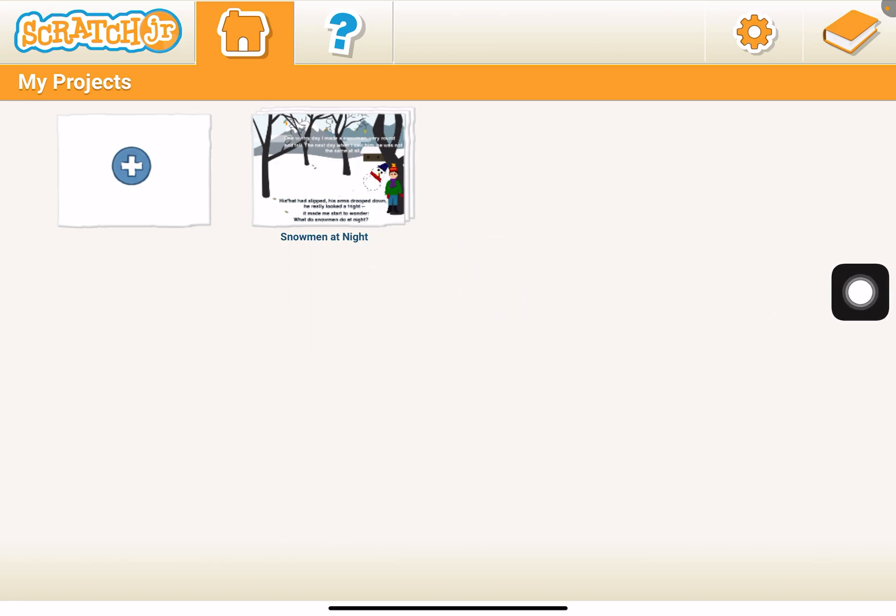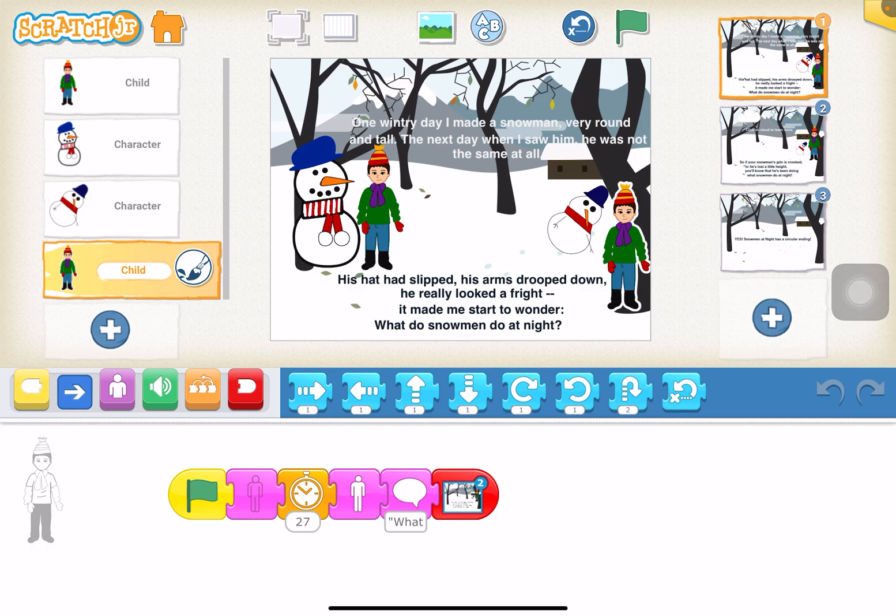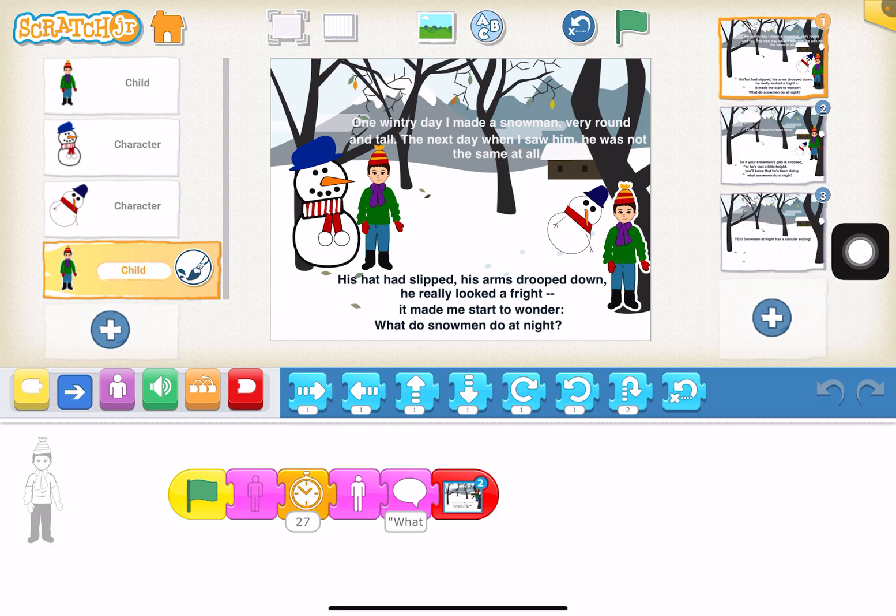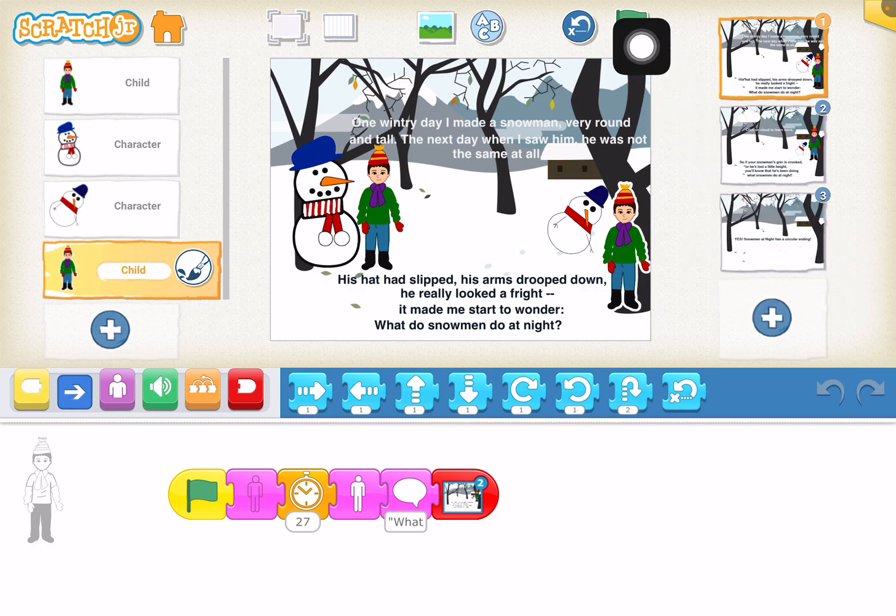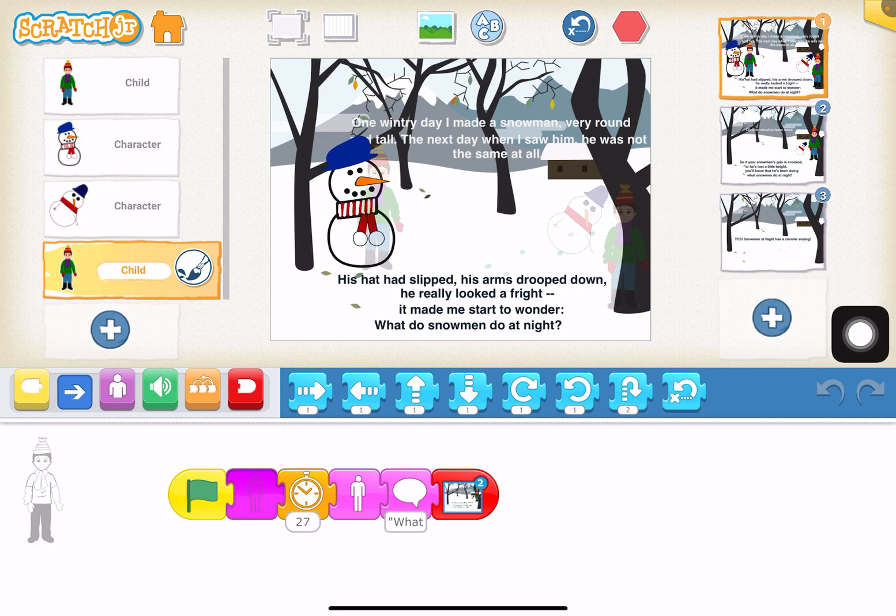on their project and then they would go to the flag right here and they would click on it. I'm going to show you what that looks like, so they'll click